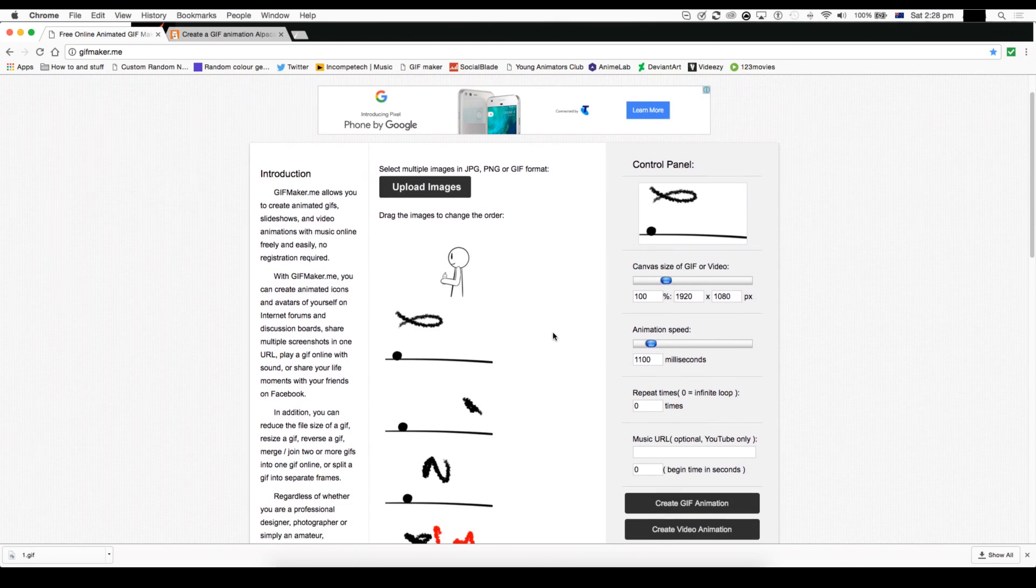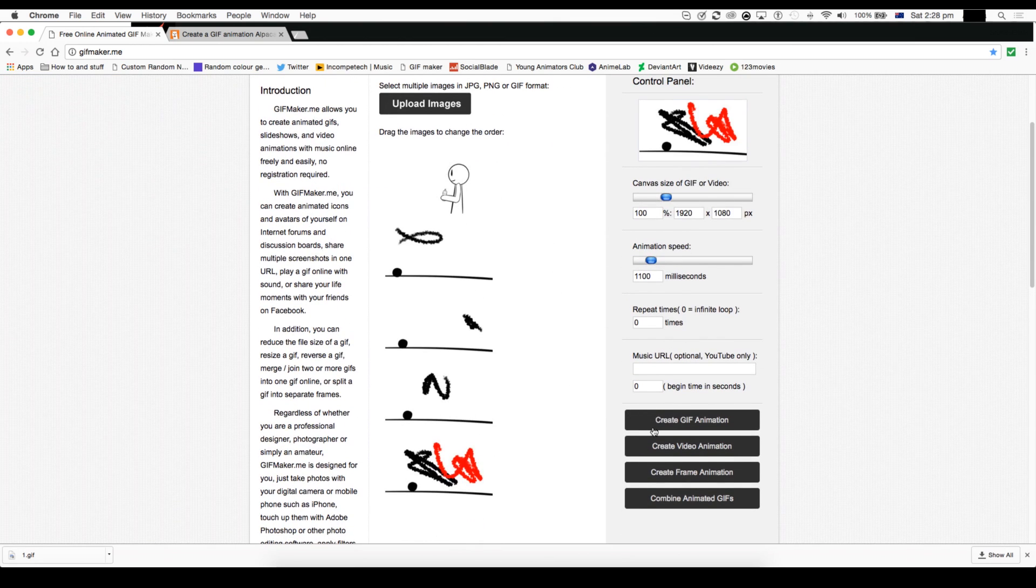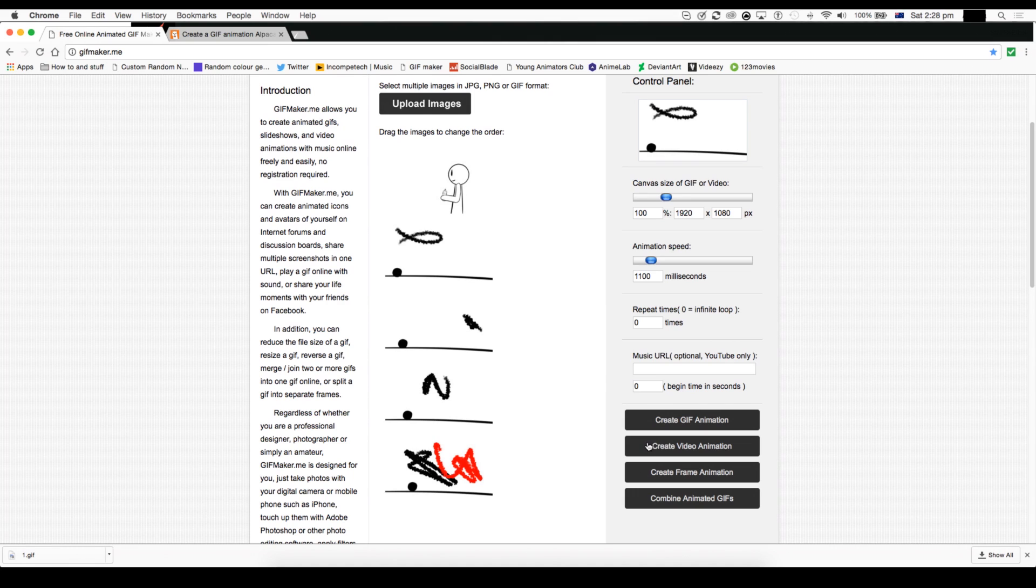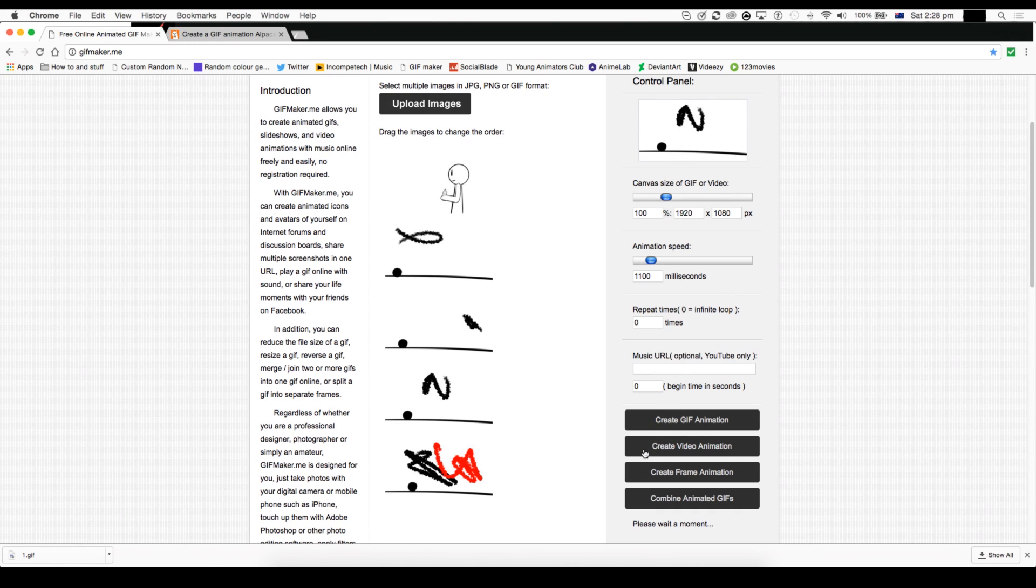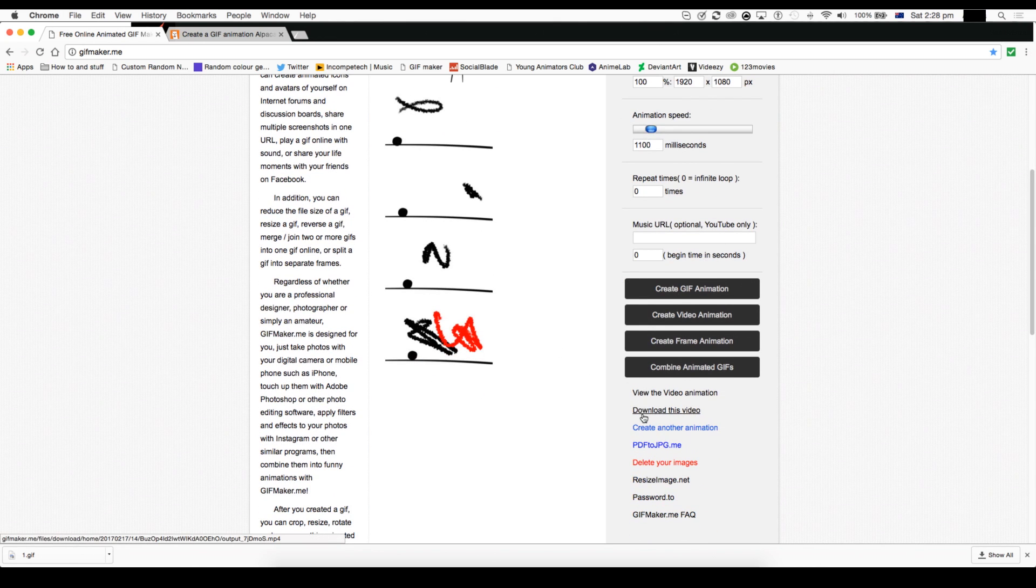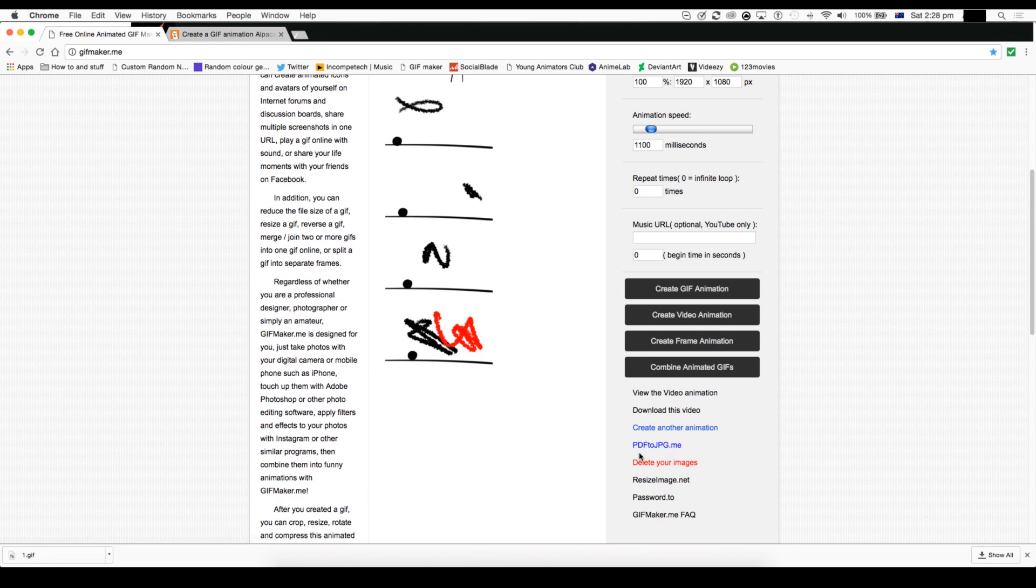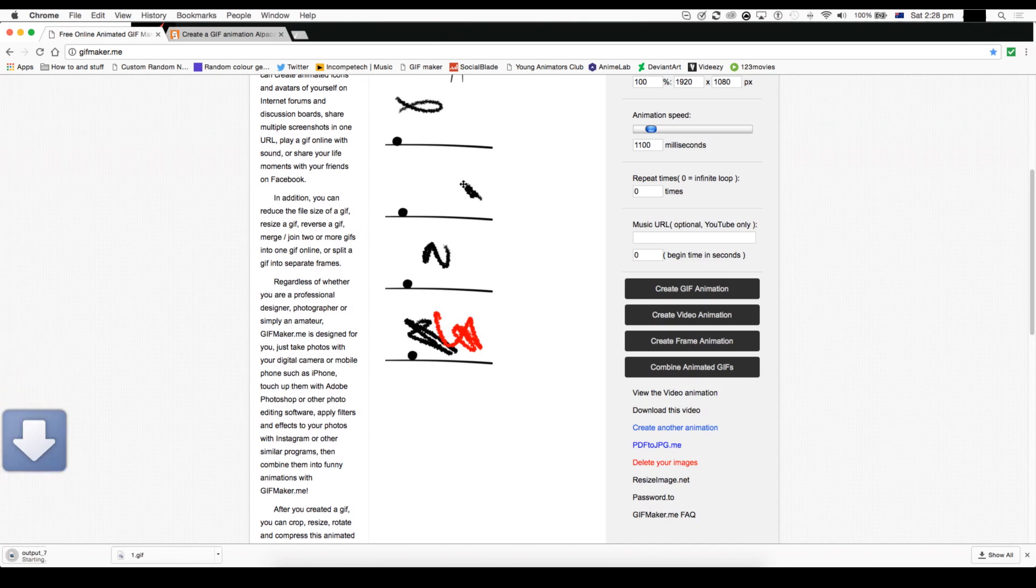And here is where you have a choice whether you can create a GIF animation or a video animation. Now for animations, I use create a video animation. So that's when it'll download. I can either view it, I'll download it, make another animation and so on and so on. So I'm just going to download this and it should download. It's going to have like these random numbers and all.